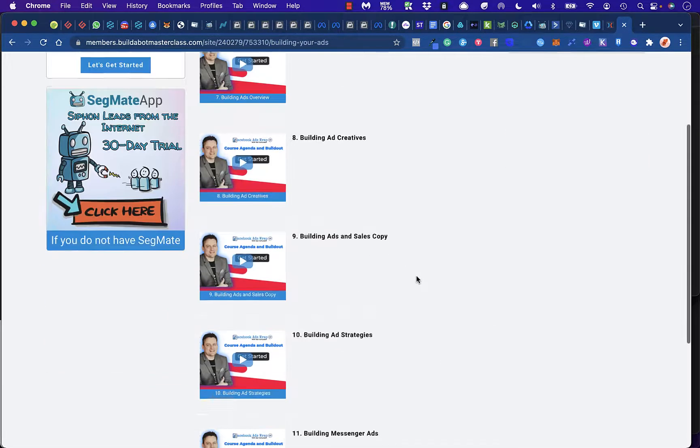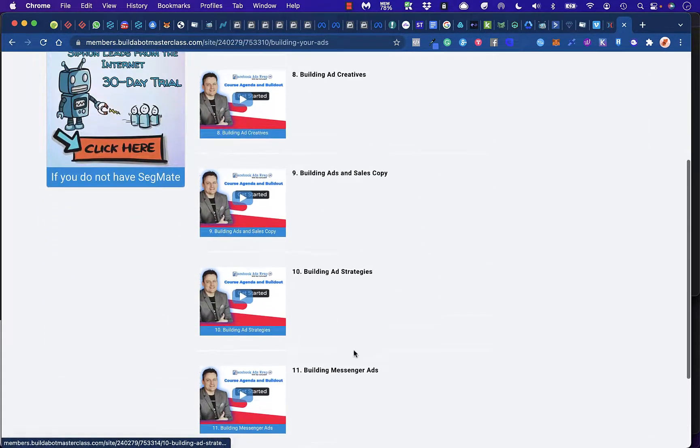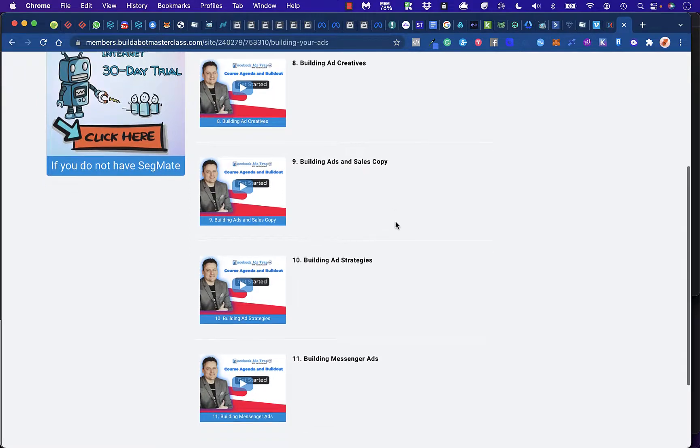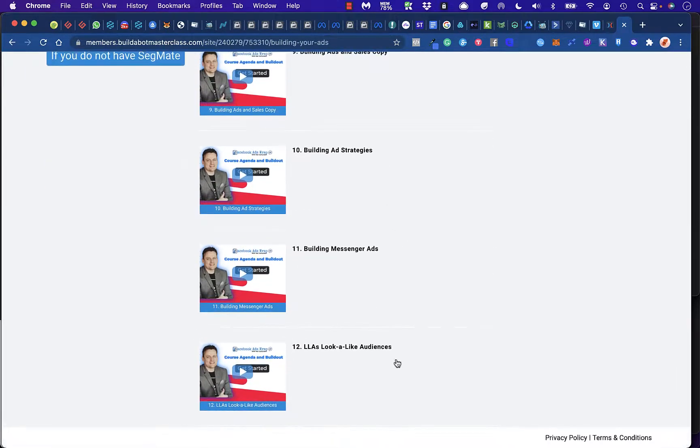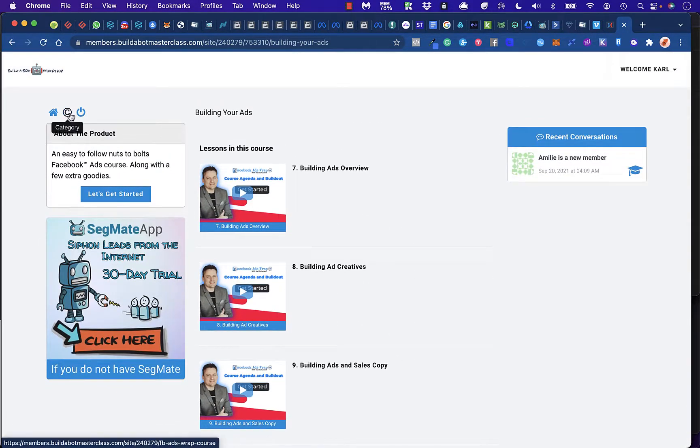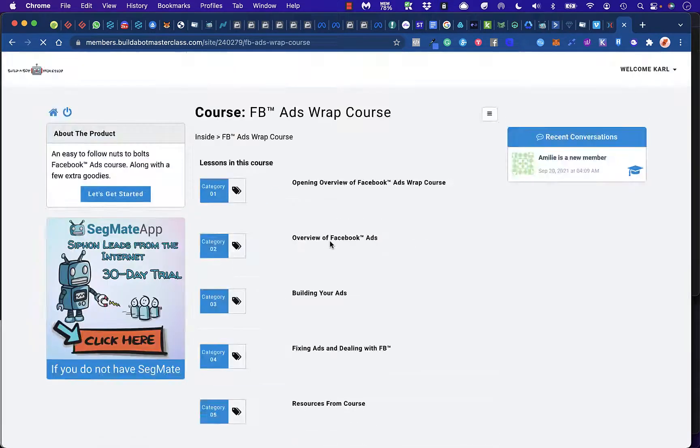Building ads overview, creatives, strategies, messenger ads. Building ads and sales copy with likes and lookalike audiences and building custom audiences.